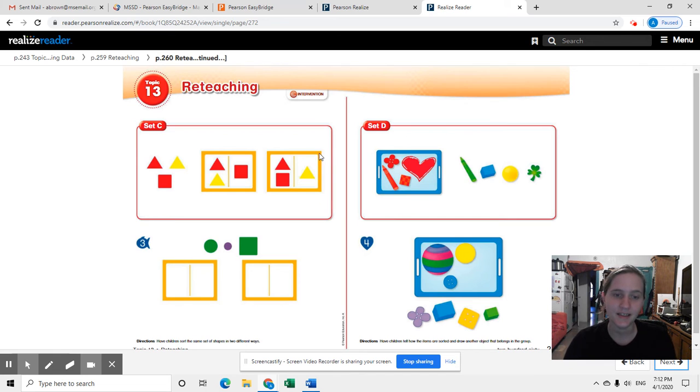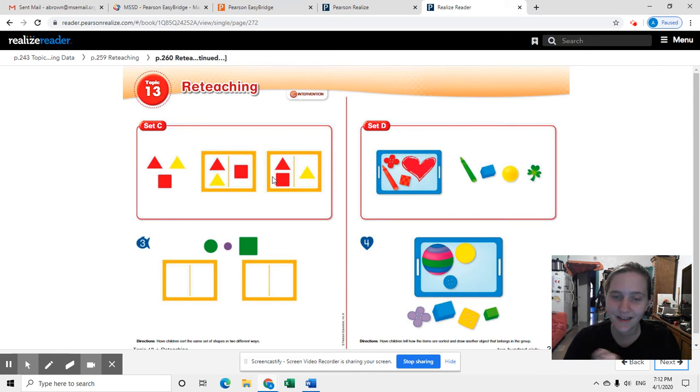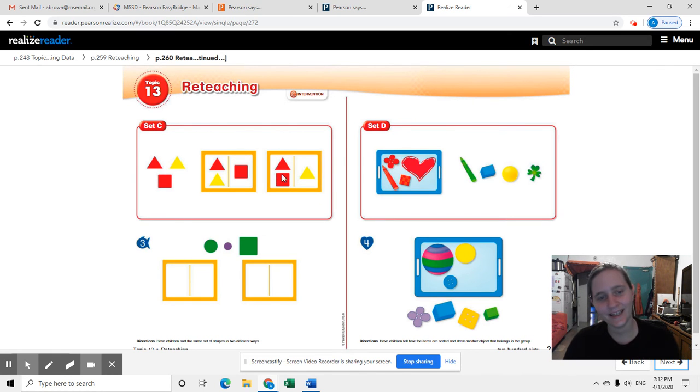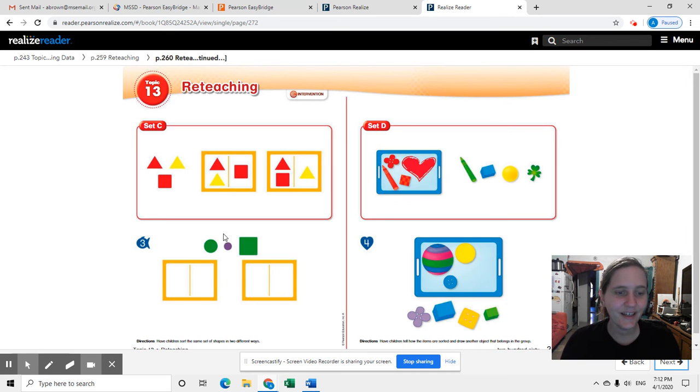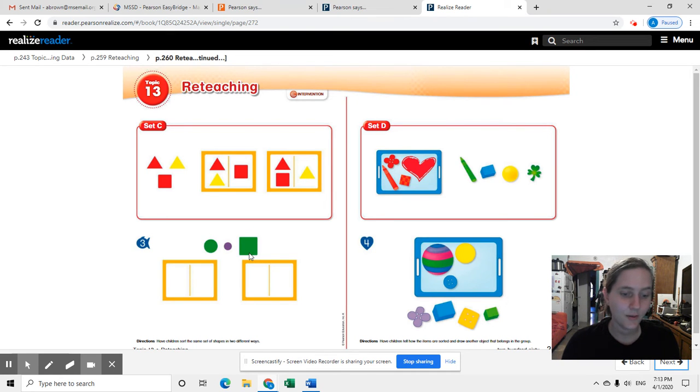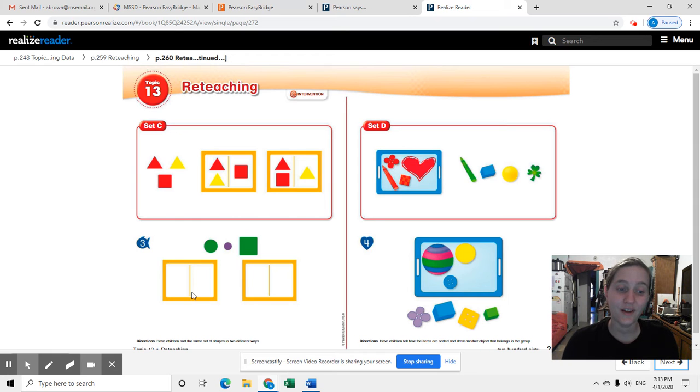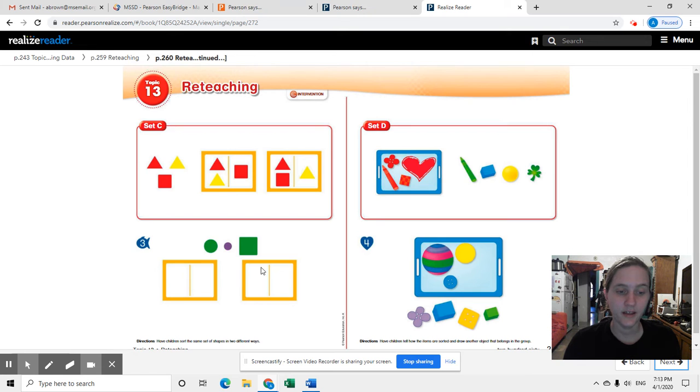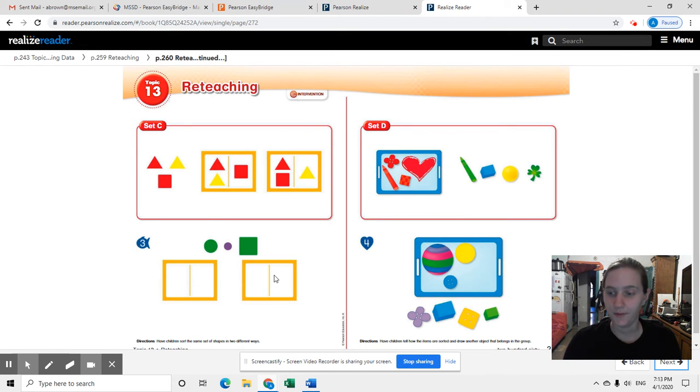In the second box, it sorted them by color. Exactly. All the red are here and the yellow ones here. Now you have to take these three shapes right here and sort them in two different ways. So that means you'll have to draw them. You could put some over here and some over here, and then some over here and some over here. Same set sorted two different ways.